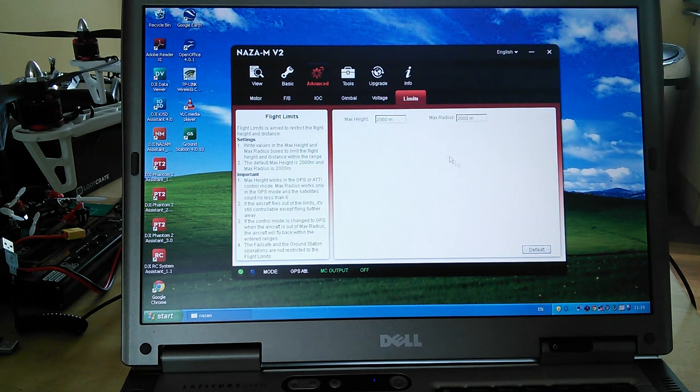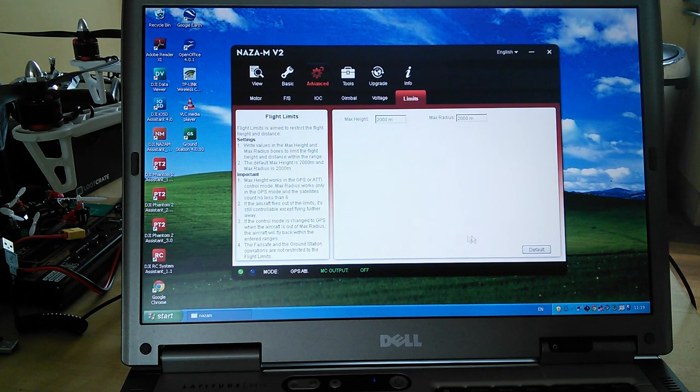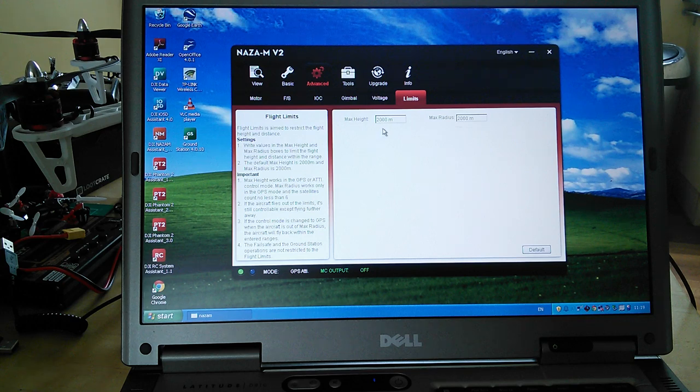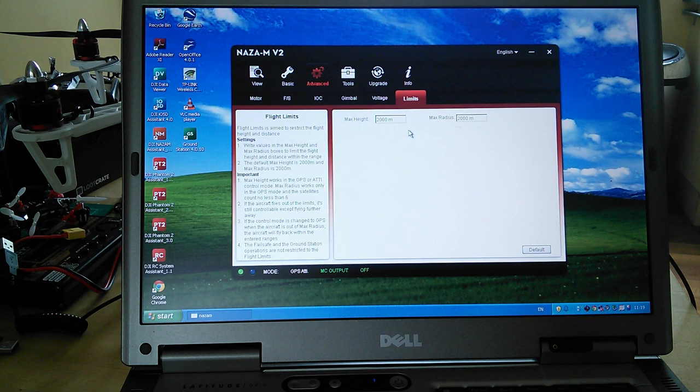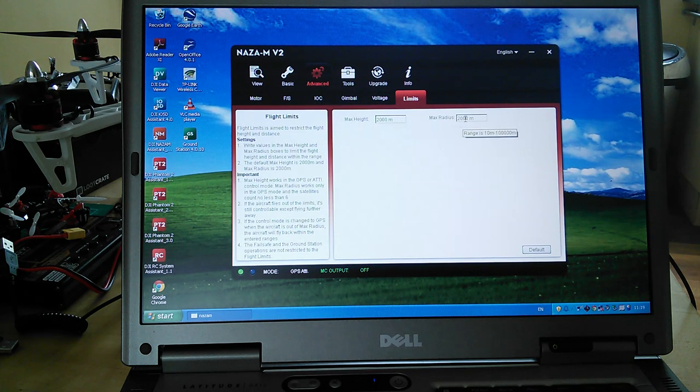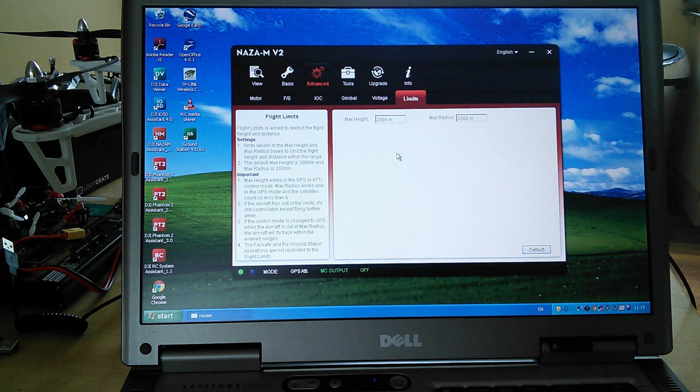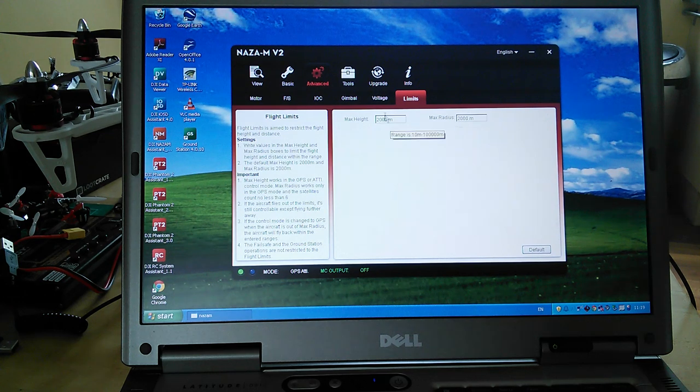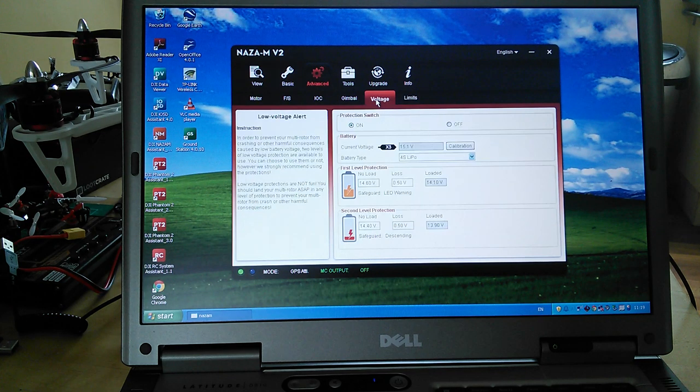Let's go to limits. This is the flight limits, which has been standard on the Phantoms. This is how far and how high it can go. I've set mine to two kilometers and I just left it as default. I don't ever get that far.